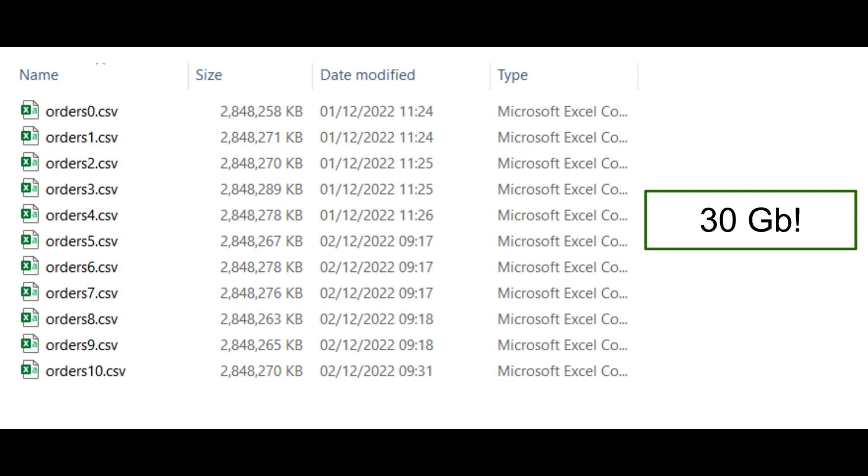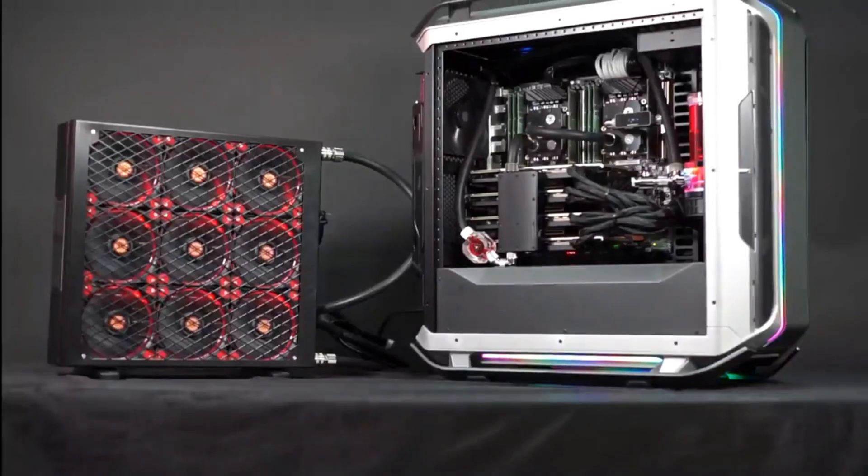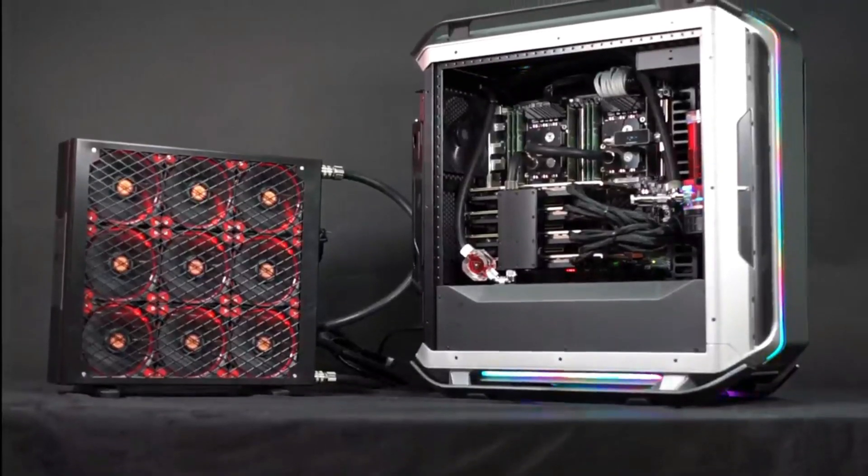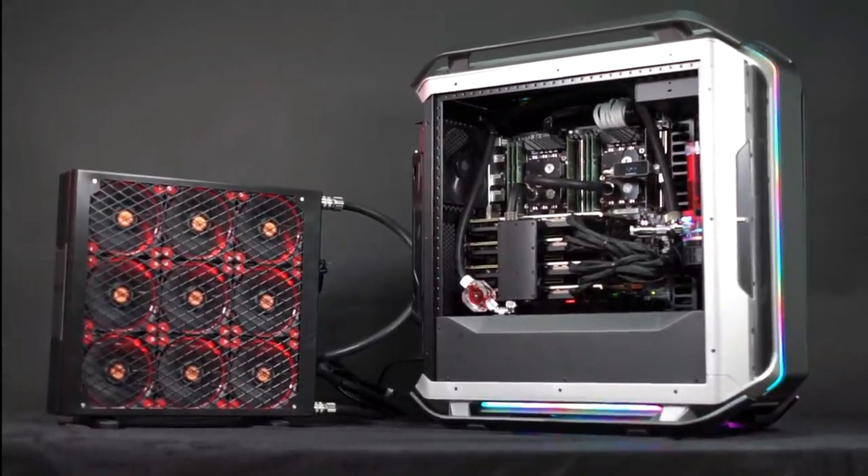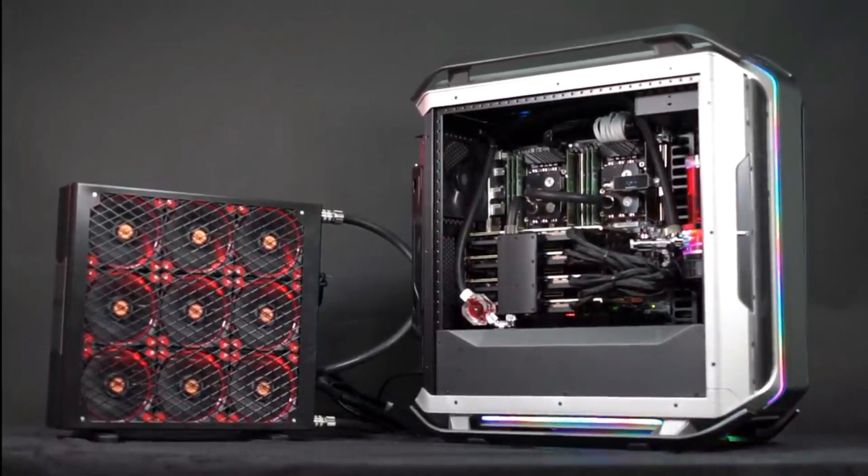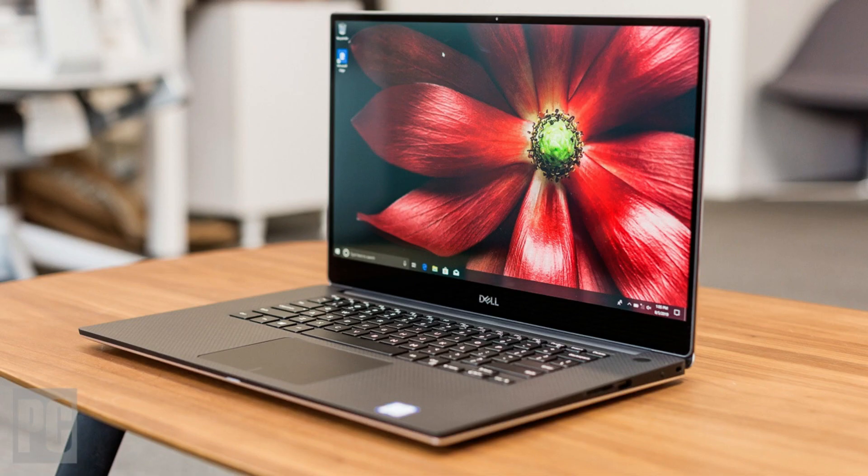To handle this much data, we've got a high performance liquid-cooled workstation, right? Wrong. We've got to work on this Dell laptop with just 8GB of RAM.